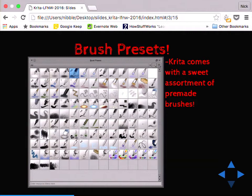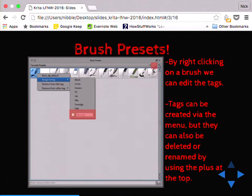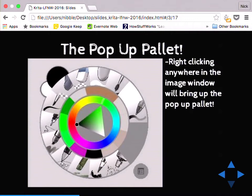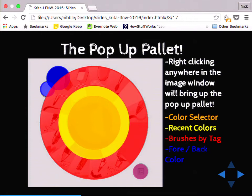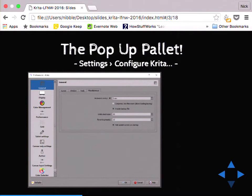This is the brush preset docker. Krita ships with all these brush presets, but you can also download them from online — David Revoy has some great ones out there. You can make your own as well. By right-clicking on a brush, you can edit the tags. Since we have so many brushes, we keep them straight by adding them to different tag groups. You can create your own tags, move them back and forth, and add brushes to multiple tags. If you right-click anywhere on the canvas, you get the pop-up palette — one of my favorite things about Krita. It's got everything you need to paint without having any of the dockers present. You can go full screen canvas, right-click, and you've got your color selector in the middle, your recent colors in the yellow ring, your brushes set by tag, and your foreground and background colors.